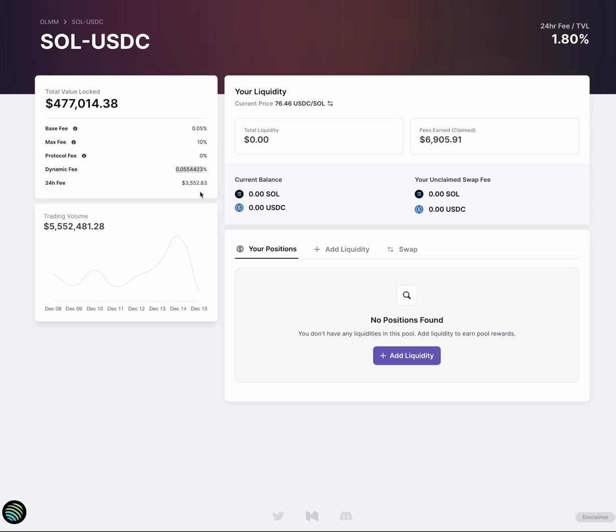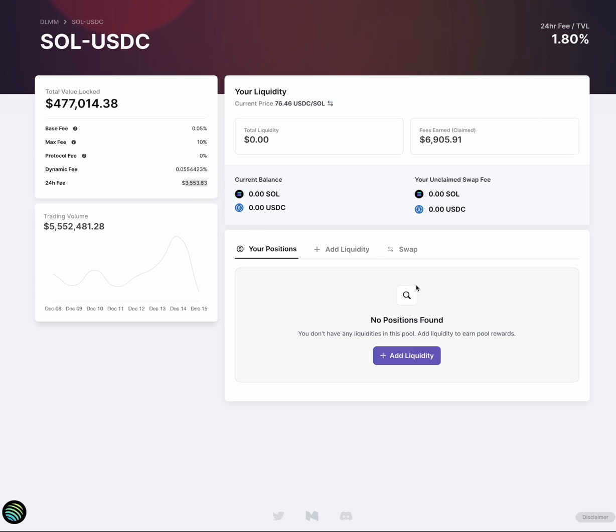This means that traders in general have less sensitivity to price impact. For this pool, you can see that the base price is 0.05%. The max fee is 10%. And that's so far since midnight, we've collected around $3,500. So let's take a look at what it's like to add liquidity.